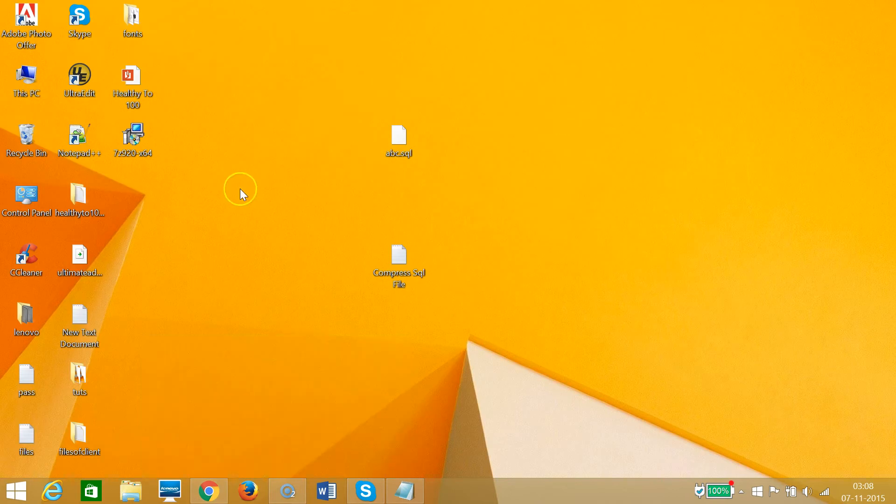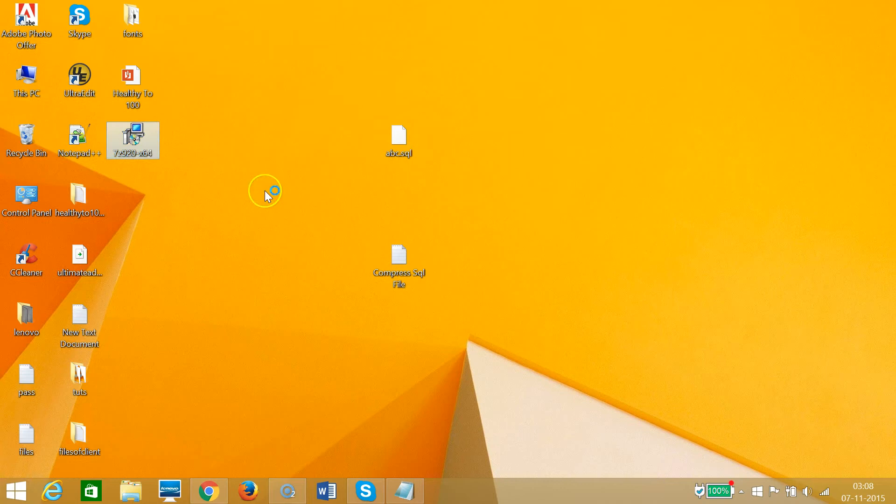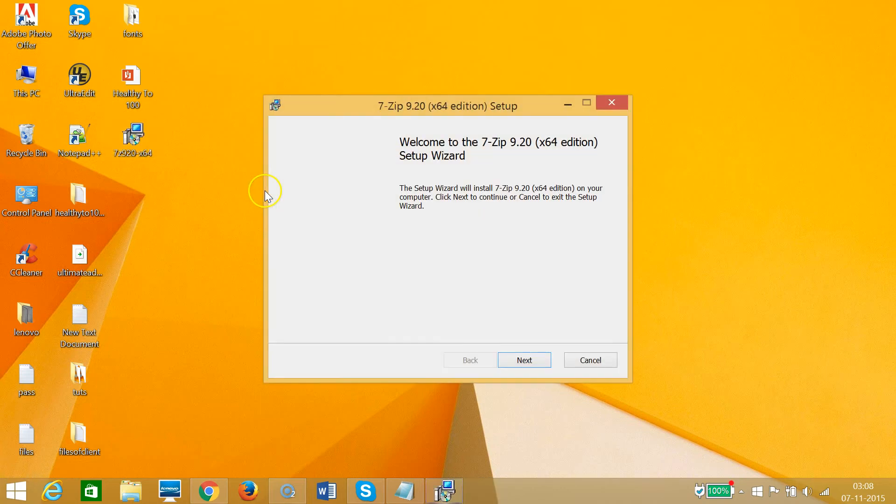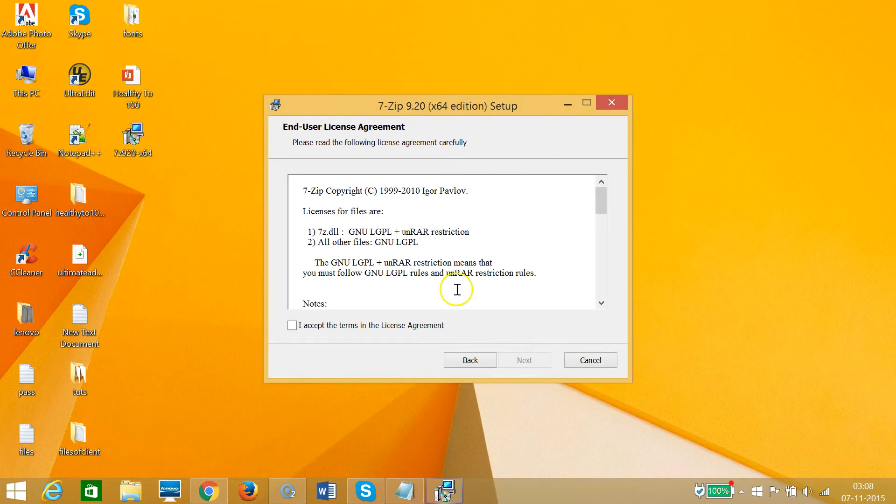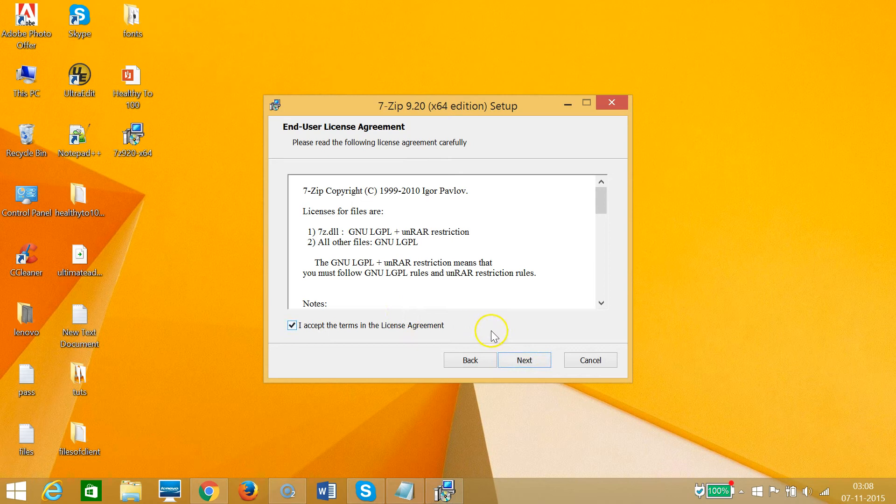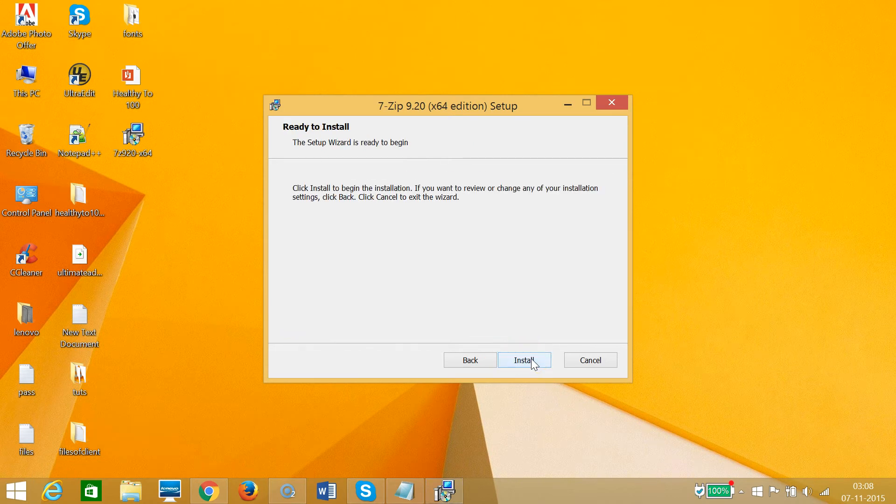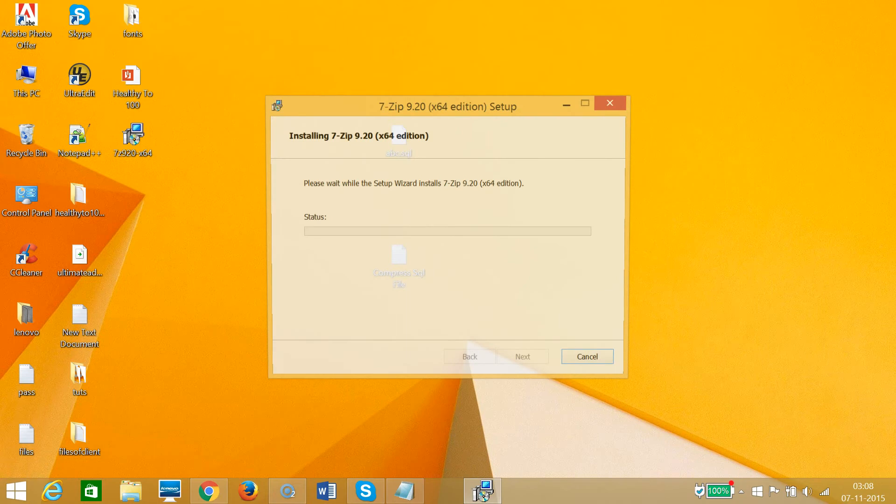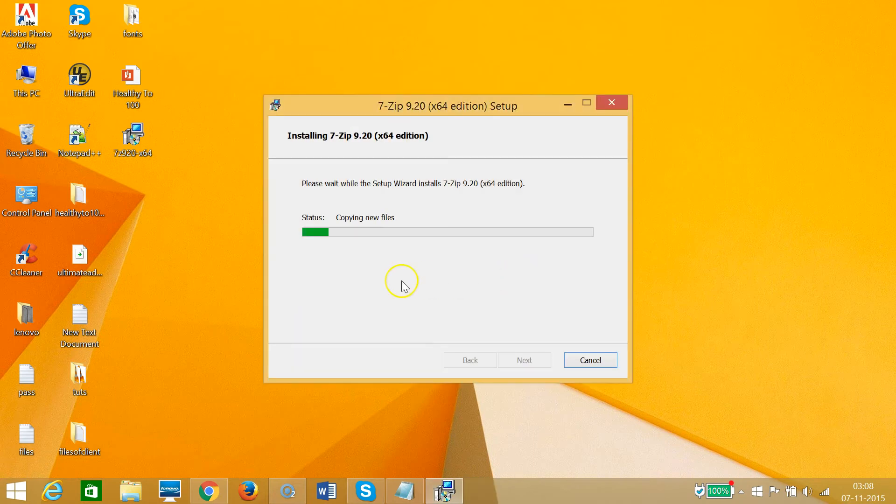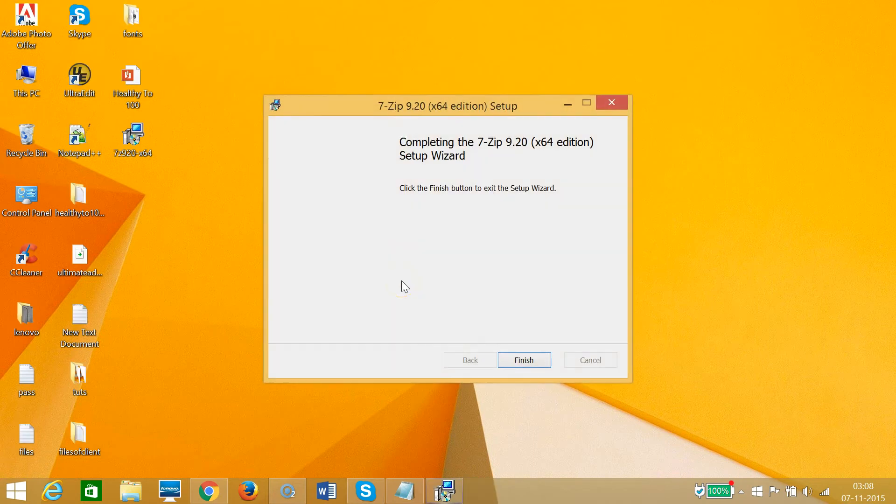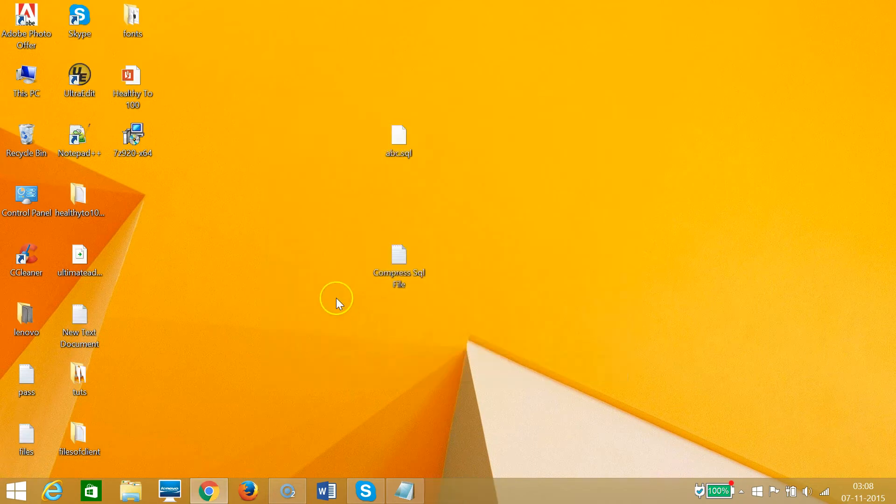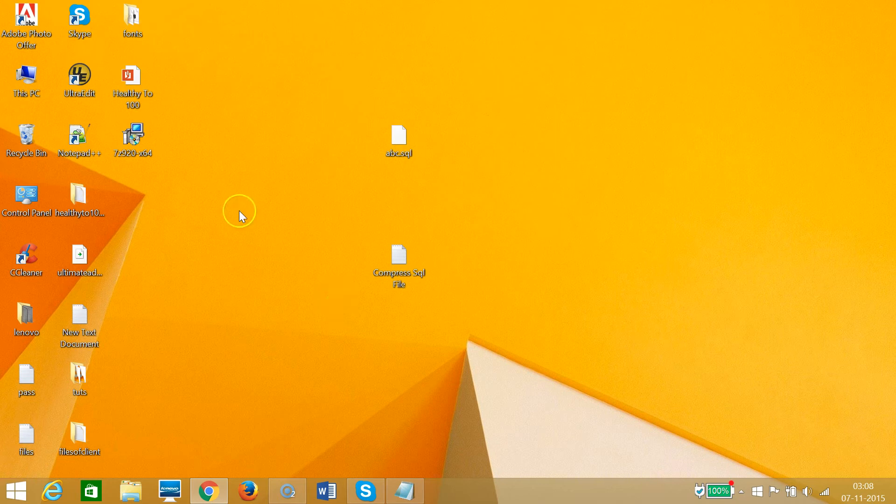I have downloaded it on my desktop. As you can see, let me install it. Next, accept the license, click on next, click on next, yes, click on finish.